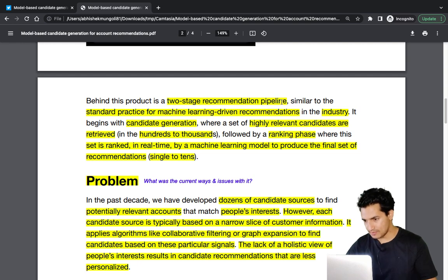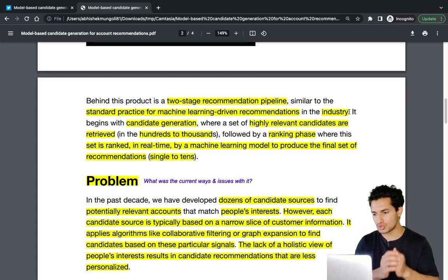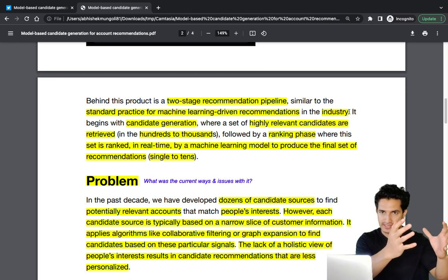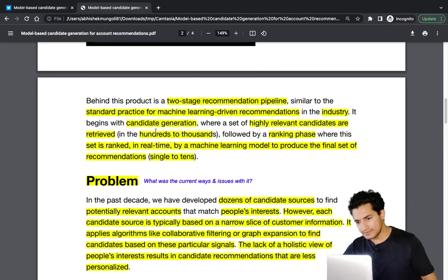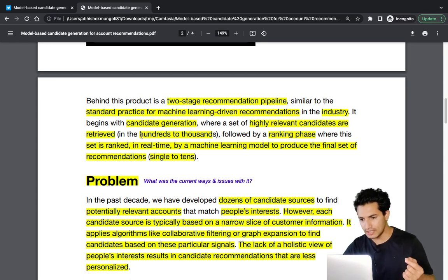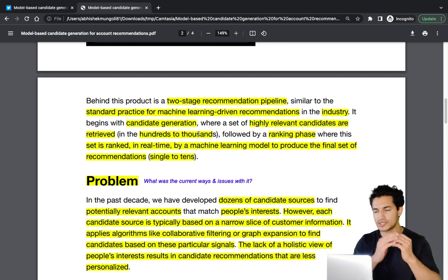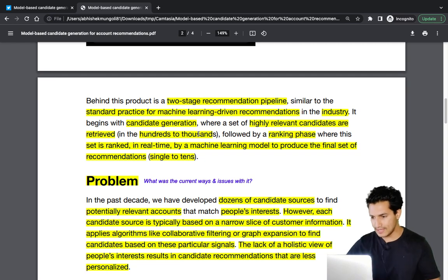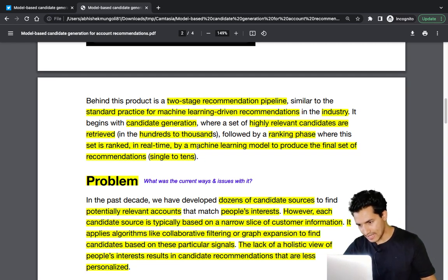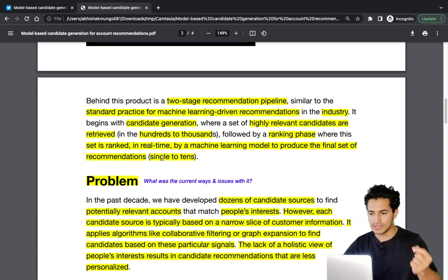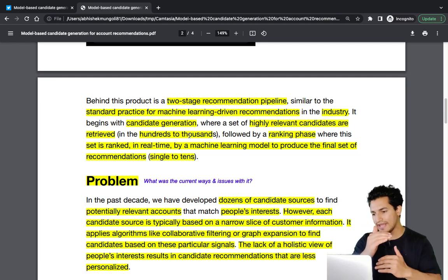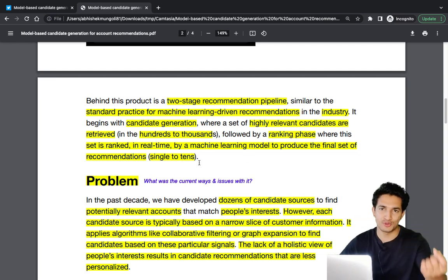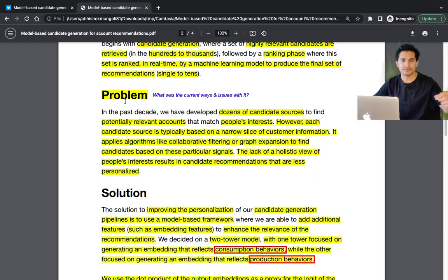Behind this problem is a two-stage recommendation pipeline, similar to the standard practice for machine learning-driven recommendations in the industry. The first stage is candidate generation, where hundreds to thousands of highly relevant candidates are retrieved. This is followed by a ranking phase where a machine learning model ranks the set in real time, producing the final set of recommendations — down to just one to ten accounts shown to the user.